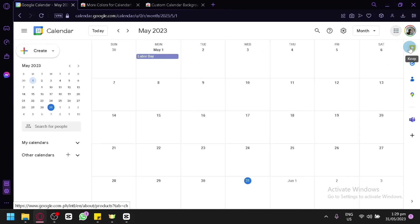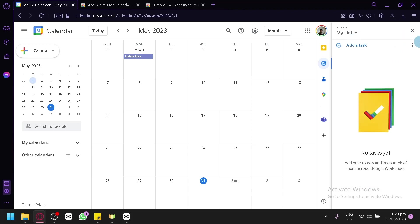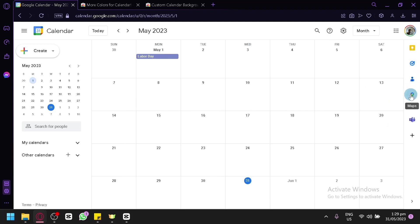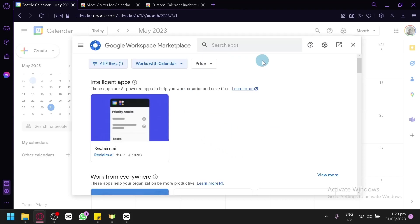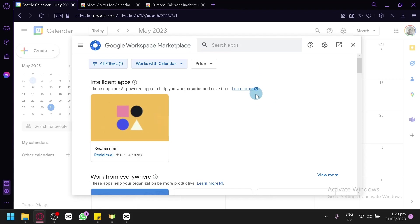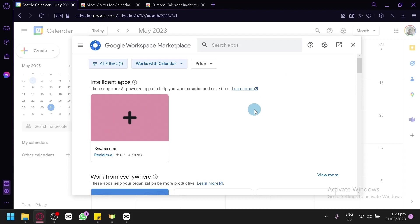On the right side panel, you can use different tools like Keep and Tasks. When you click Tasks, you'll be able to see your Task section and add tasks by typing in the area. You can also access your contacts, maps, and different add-ons. Clicking on add-ons opens the Google Workspace Marketplace, where you can see different apps that work with Google Calendar and help with project management.